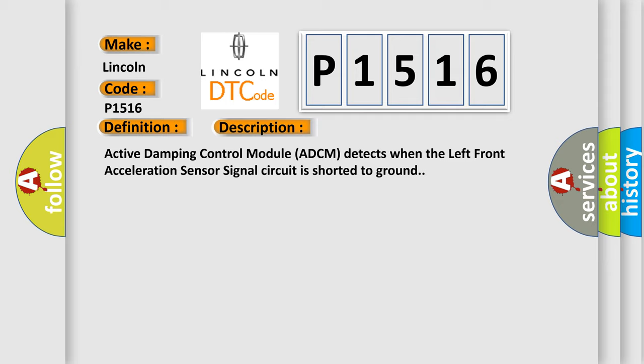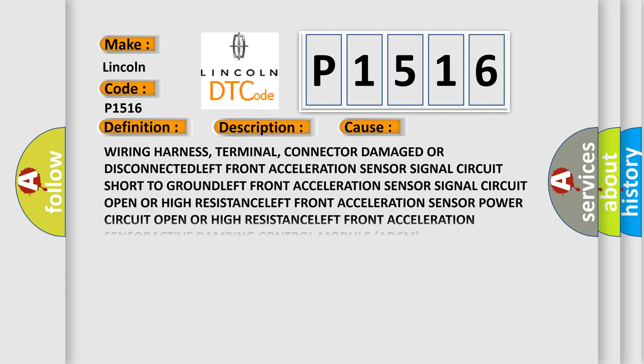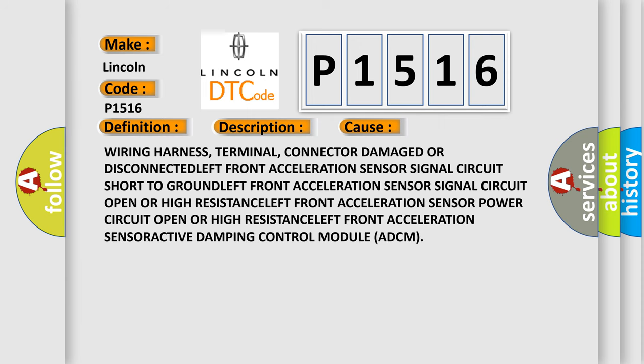This diagnostic error occurs most often in these cases: Wiring harness, terminal, connector damage or disconnected; Left front acceleration sensor signal circuit short to ground; Left front acceleration sensor signal circuit open or high resistance; Left front acceleration sensor power circuit open or high resistance; Left front acceleration sensor; Active damping control module ADCM.